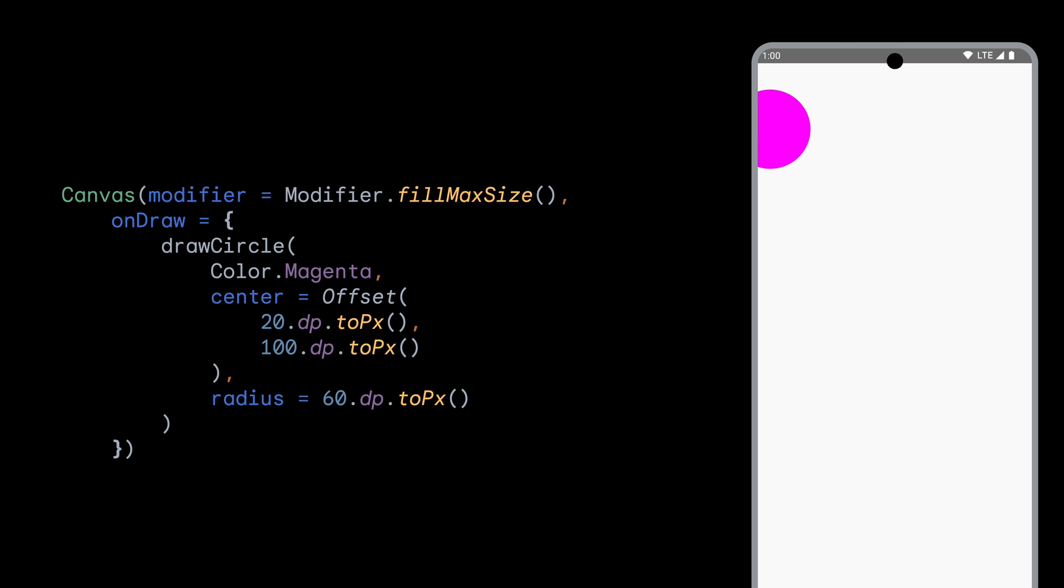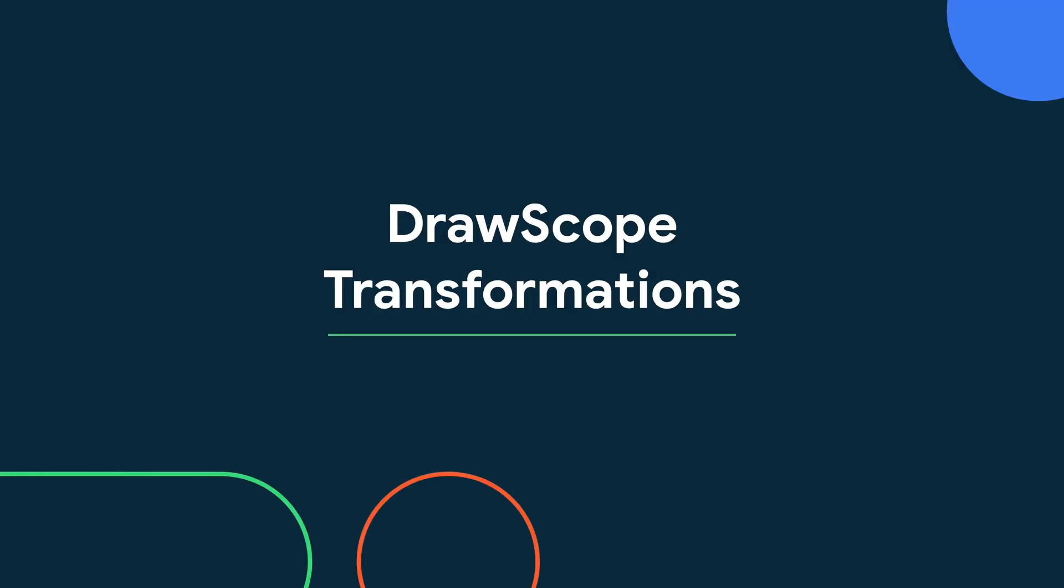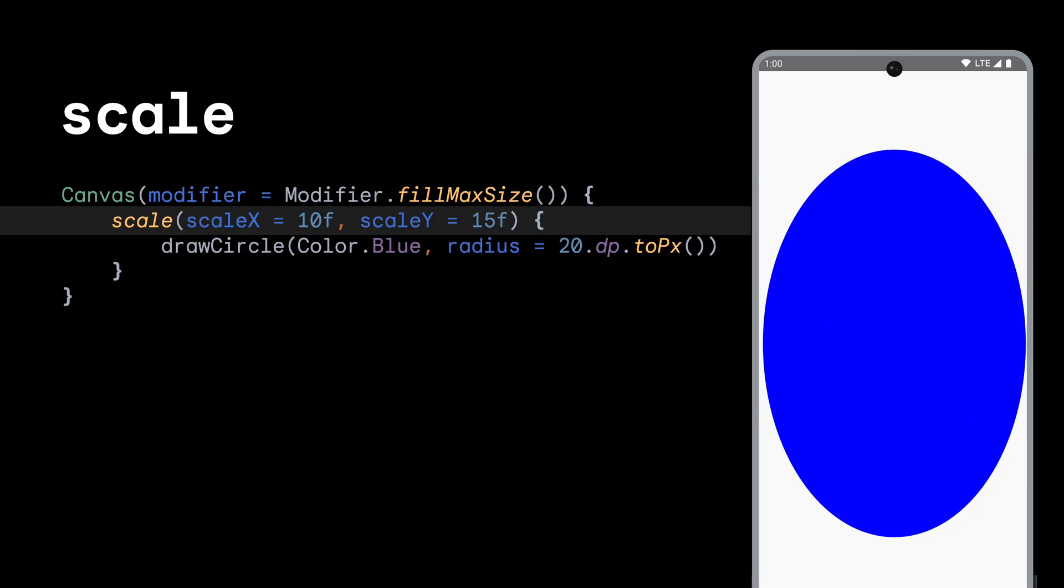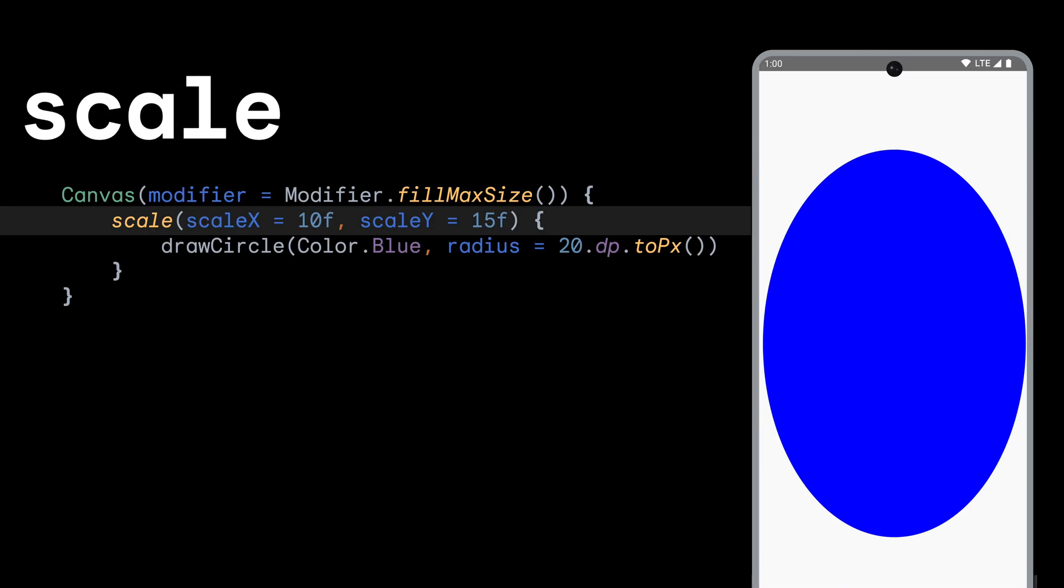Let's look at what other transformation functions are available to us. DrawScope offers a few different transformations that can be applied to the drawing commands. For example, if we wanted to scale up everything that is drawn on our canvas, we can use DrawScope's scale function with an X and Y value for how many times the item should be scaled.